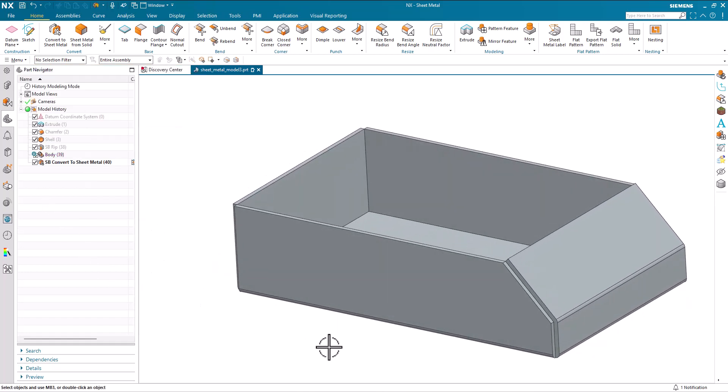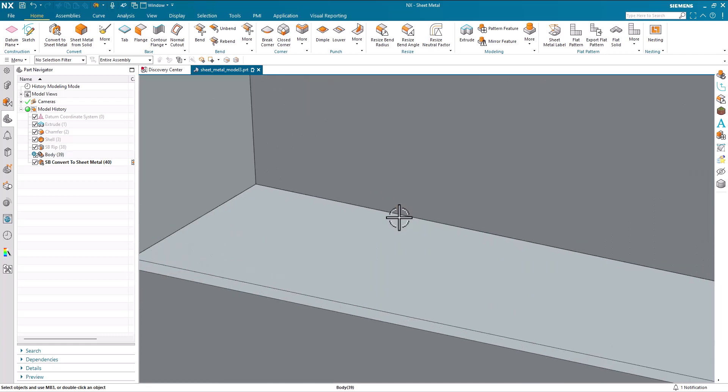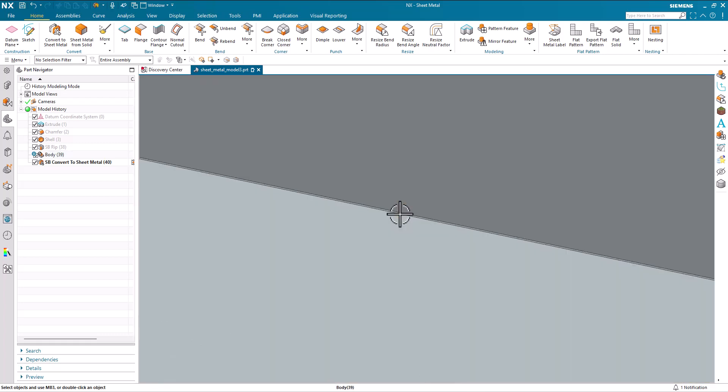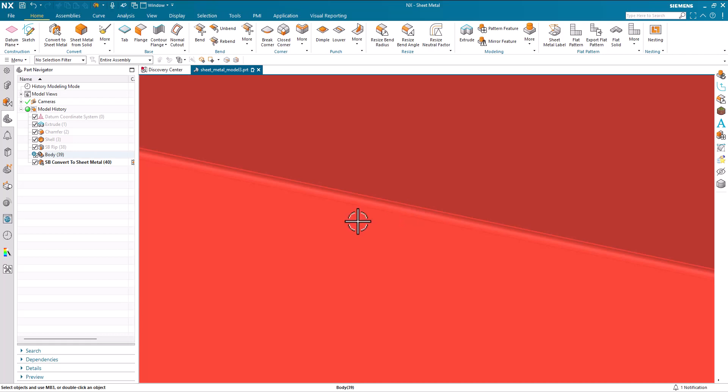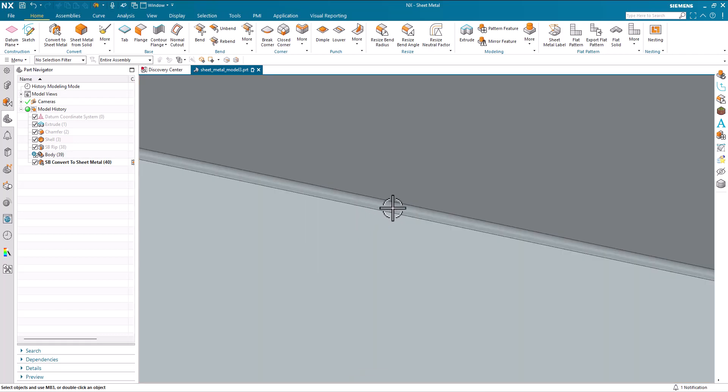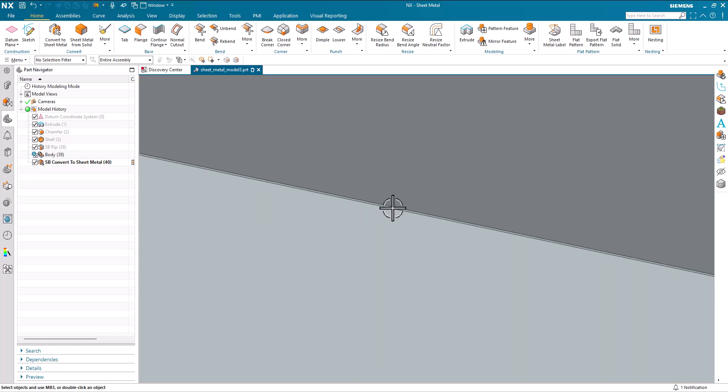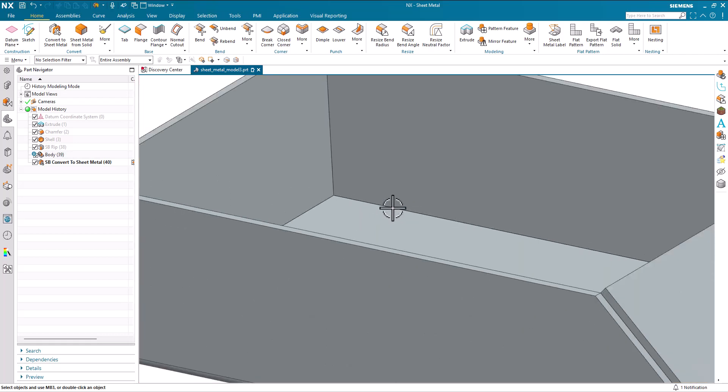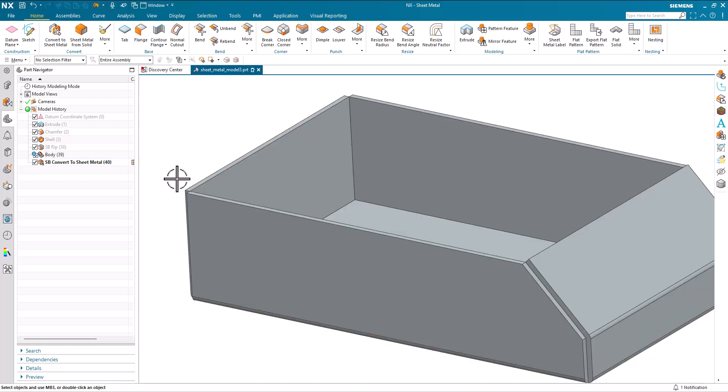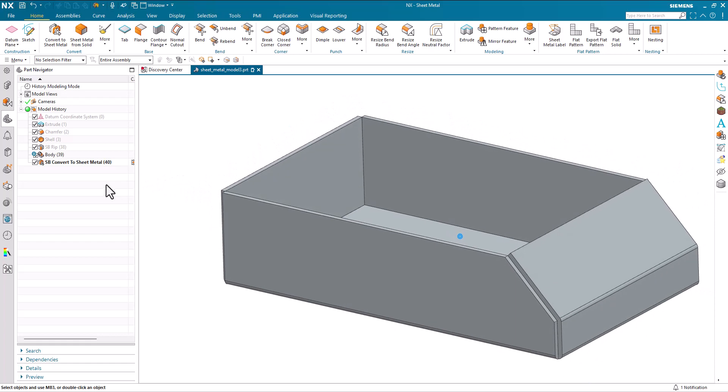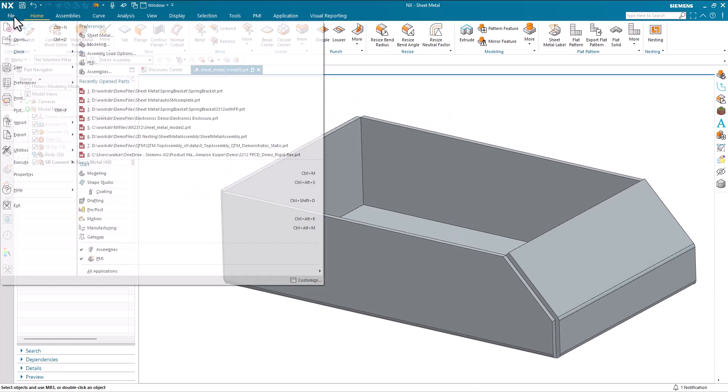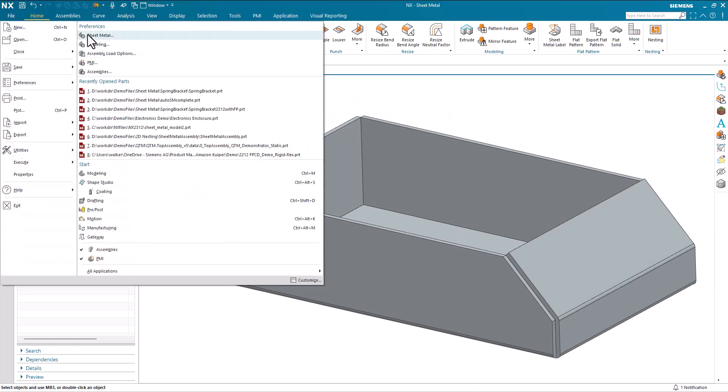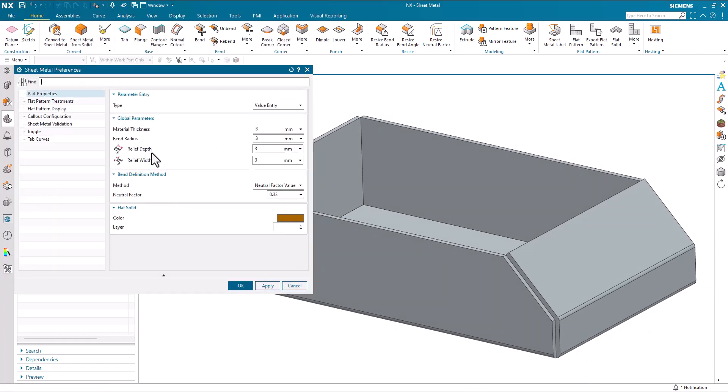But what about my bend radius? What's actually happened here? In the cleanup process a very small bend radius has been created within the part. So we're not actually using the default bend radius values from the preferences. If we go and have a look we can see that our bend radius is 3.